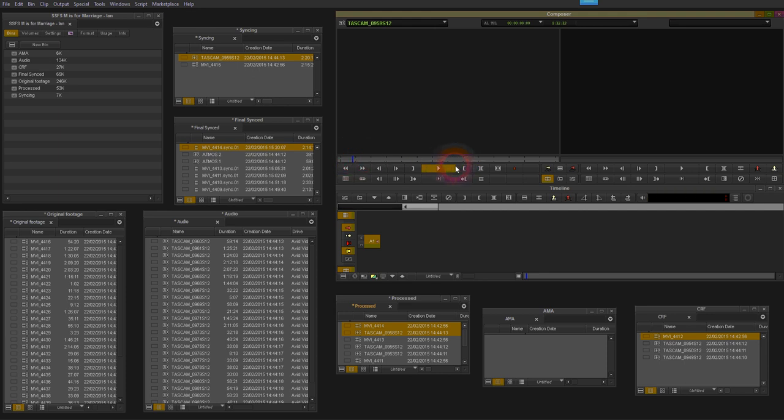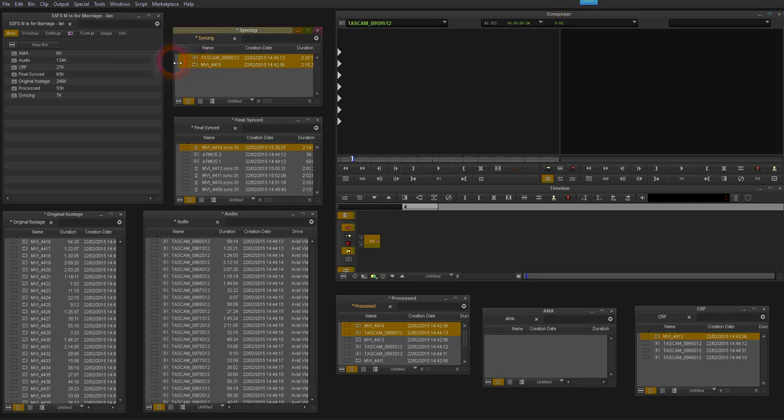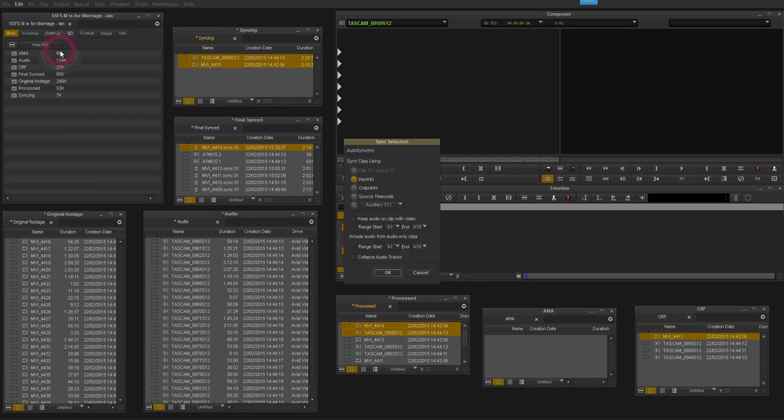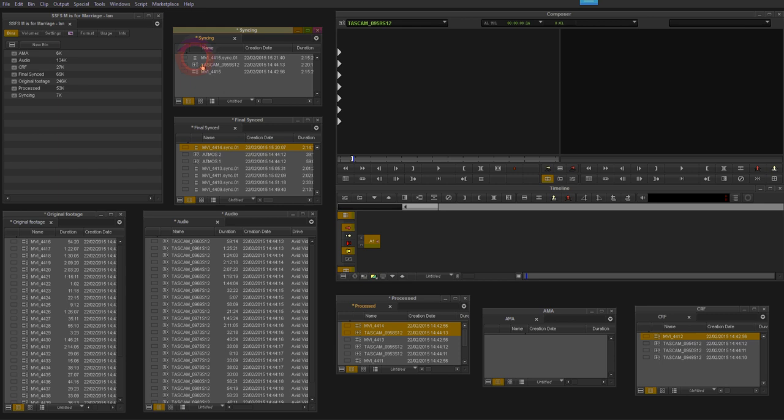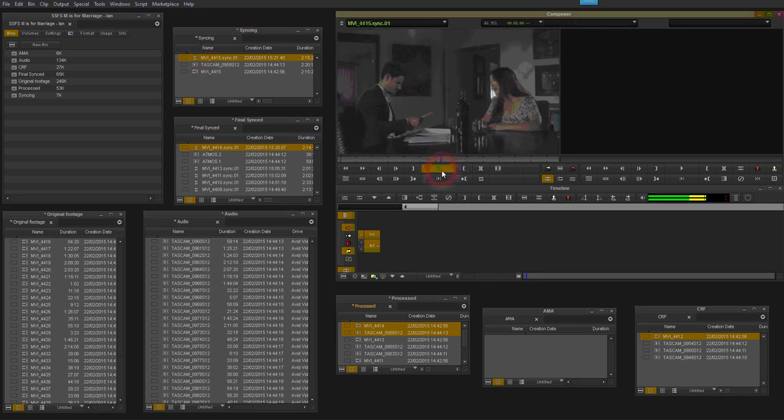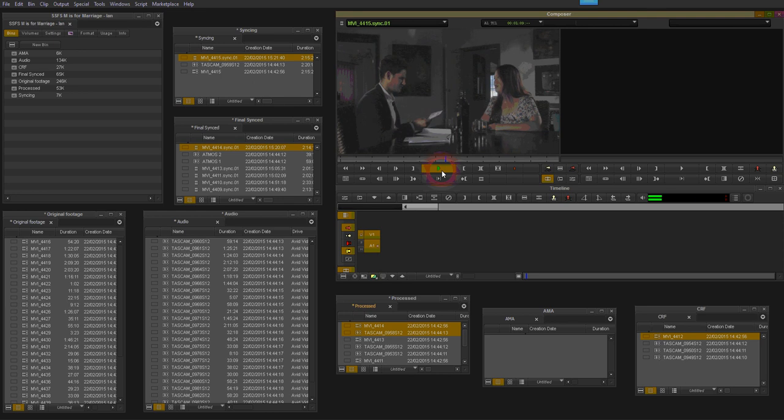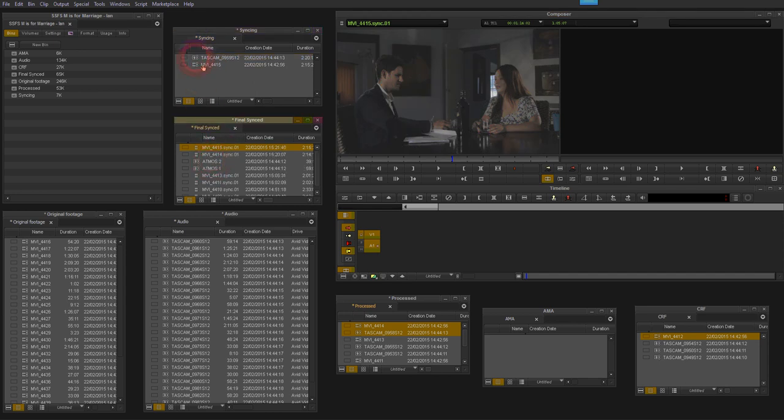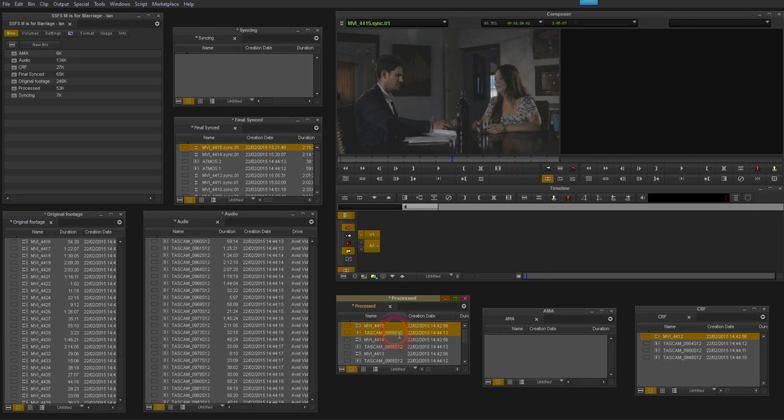I can scrub through, so there it is roughly there. There's the loudest part of the clap there. So now I'm just going to select them both, go to bin, auto sync, mark on in points, click OK, and there's my new file. And again just double check. So there we go, nicely synced. So finish off the job, move the folder into the final sync, pick the two files and move them into processed. And that's how we sync audio and video in Avid Media Composer. Thanks for watching.